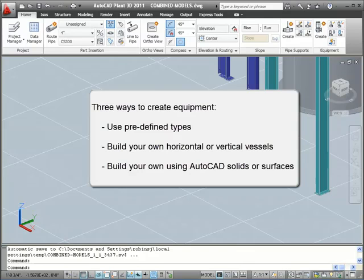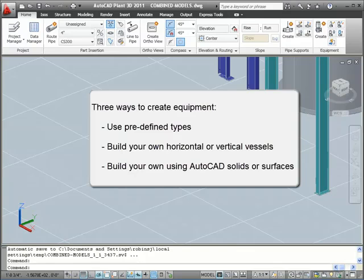And finally, we'll show you how you can build your own equipment using AutoCAD solids or surfaces and convert the graphics into a logical piece of equipment. With this last method, you can also add new primitives to equipment modeled in other ways. For example, if you want to add a boot to a vessel, you can do that with AutoCAD objects.